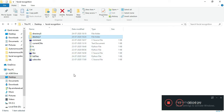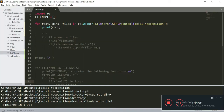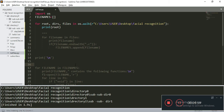Let's look at the code now. We will be using the OS package provided by Python. Starting off with the for loop, we will use the os.walk function, and it returns three things: the root, directories, and files. Root stands for the path, directories are the subdirectories inside one directory, and files are the files inside it. Let's run this code.